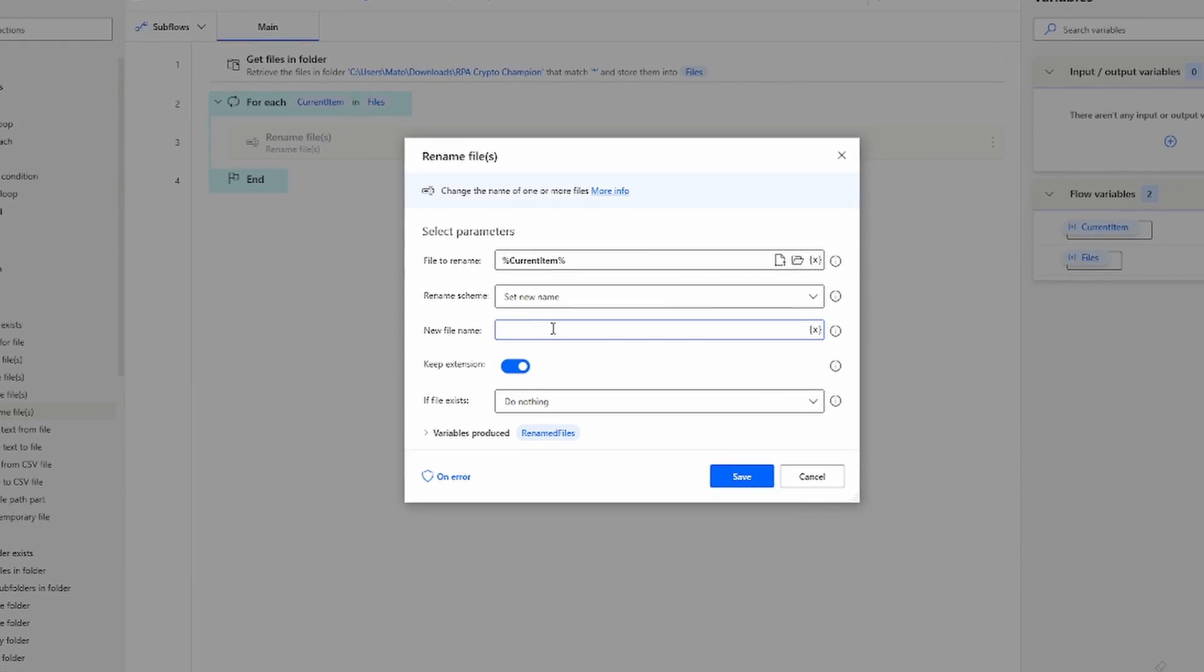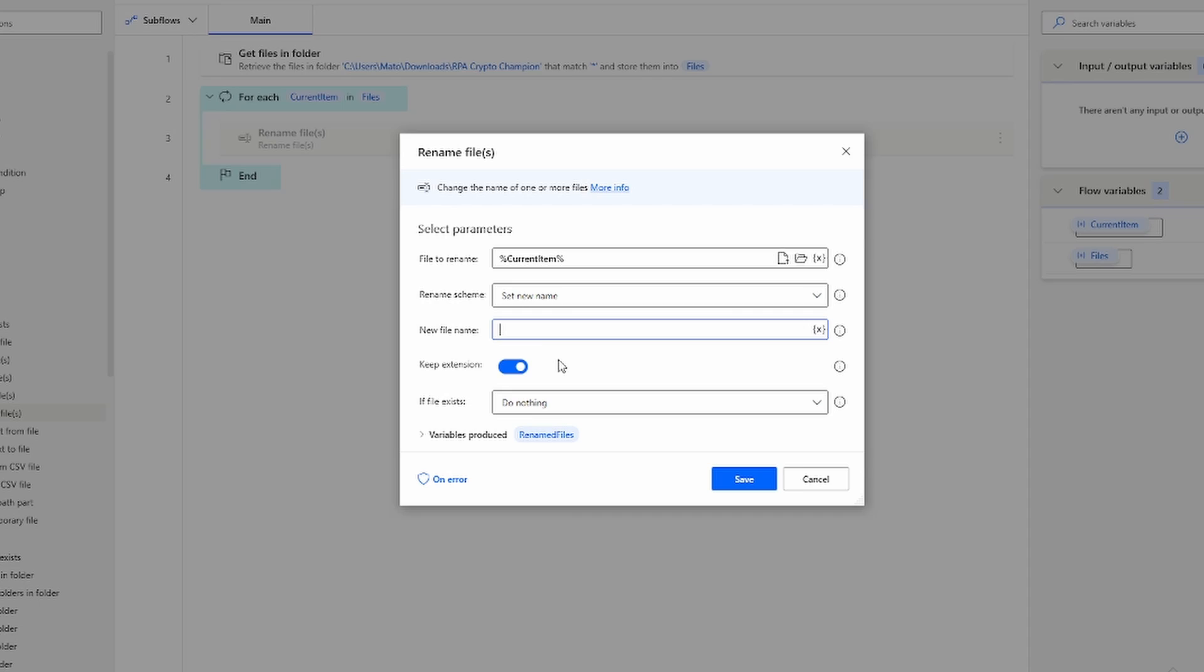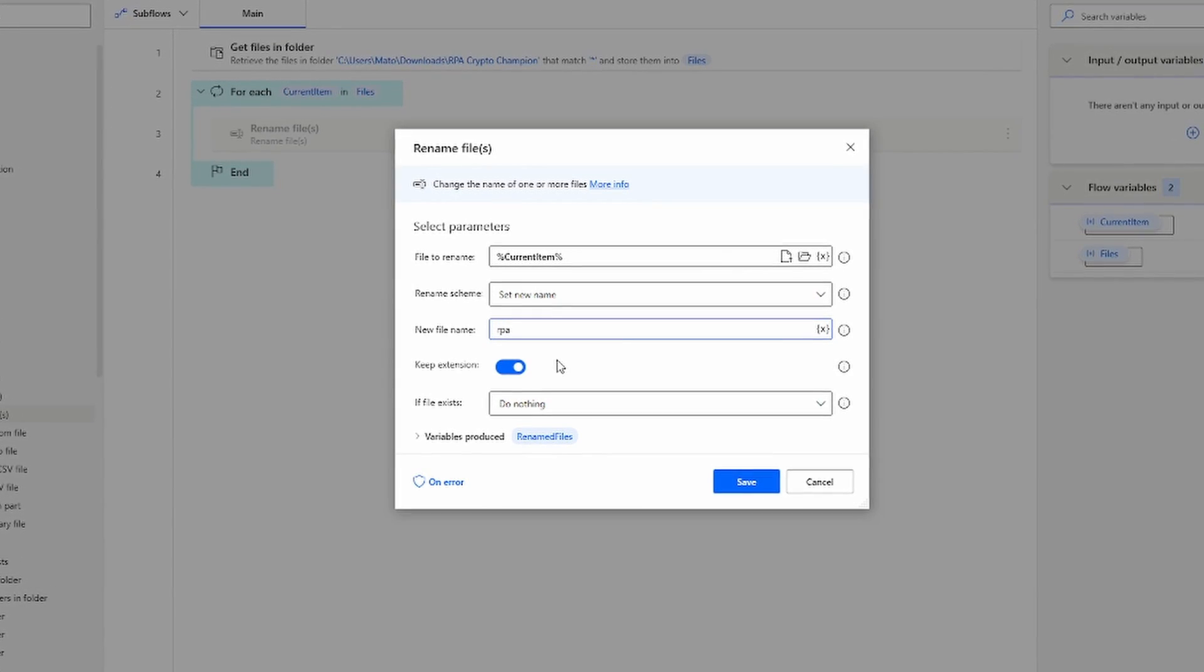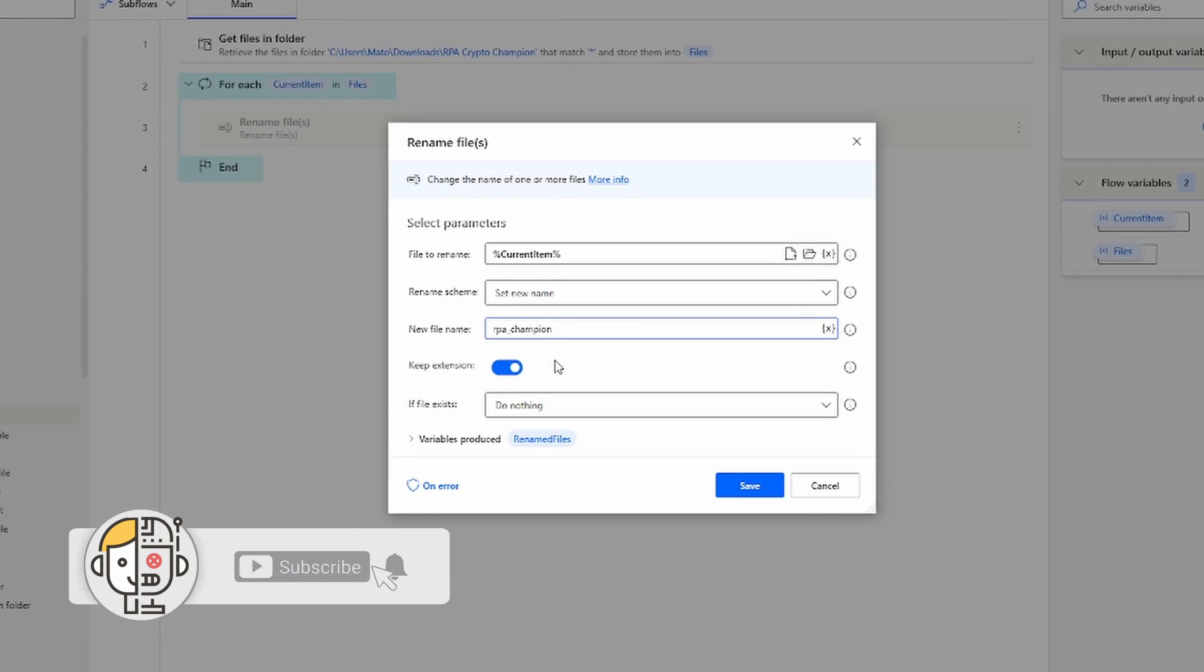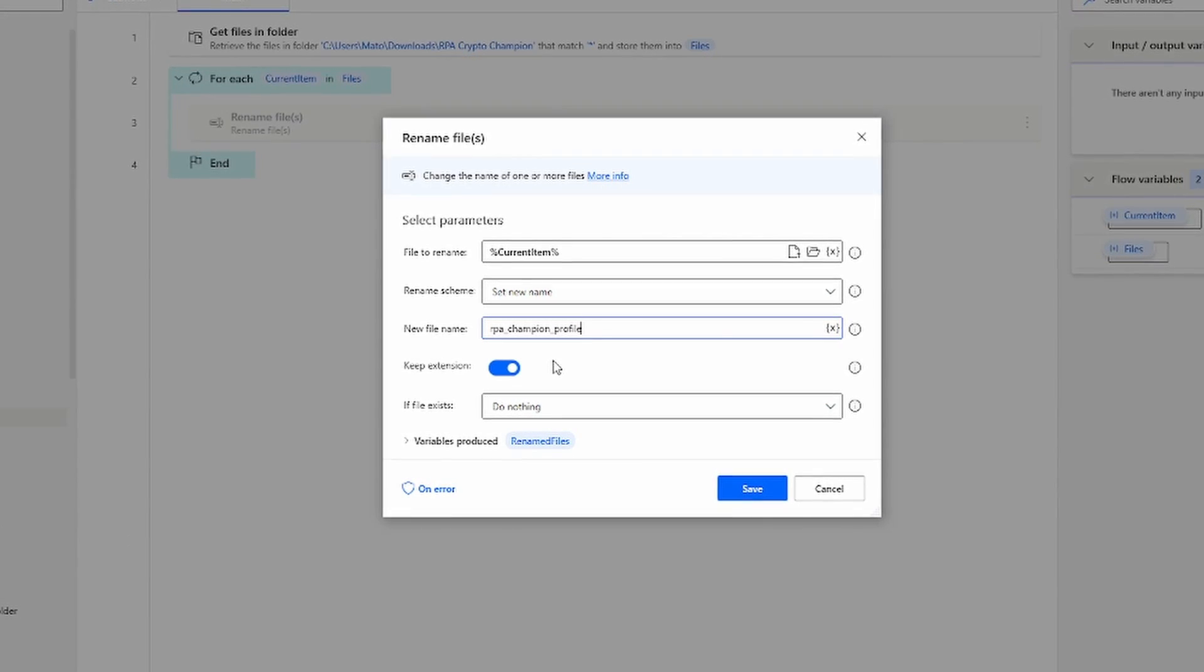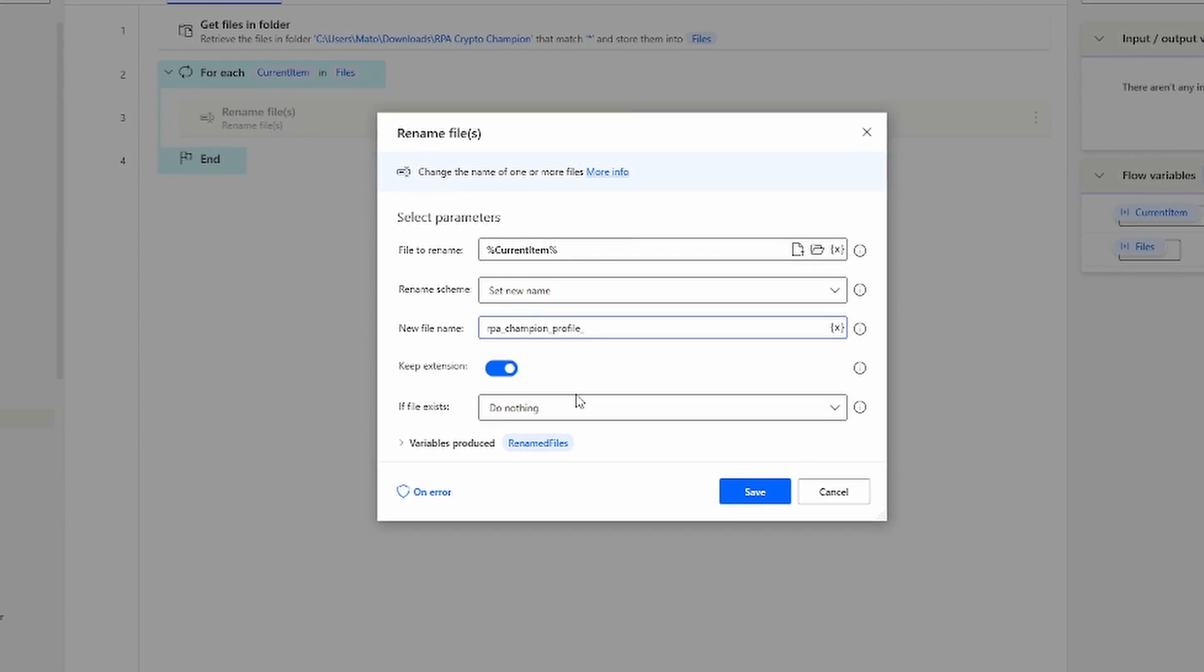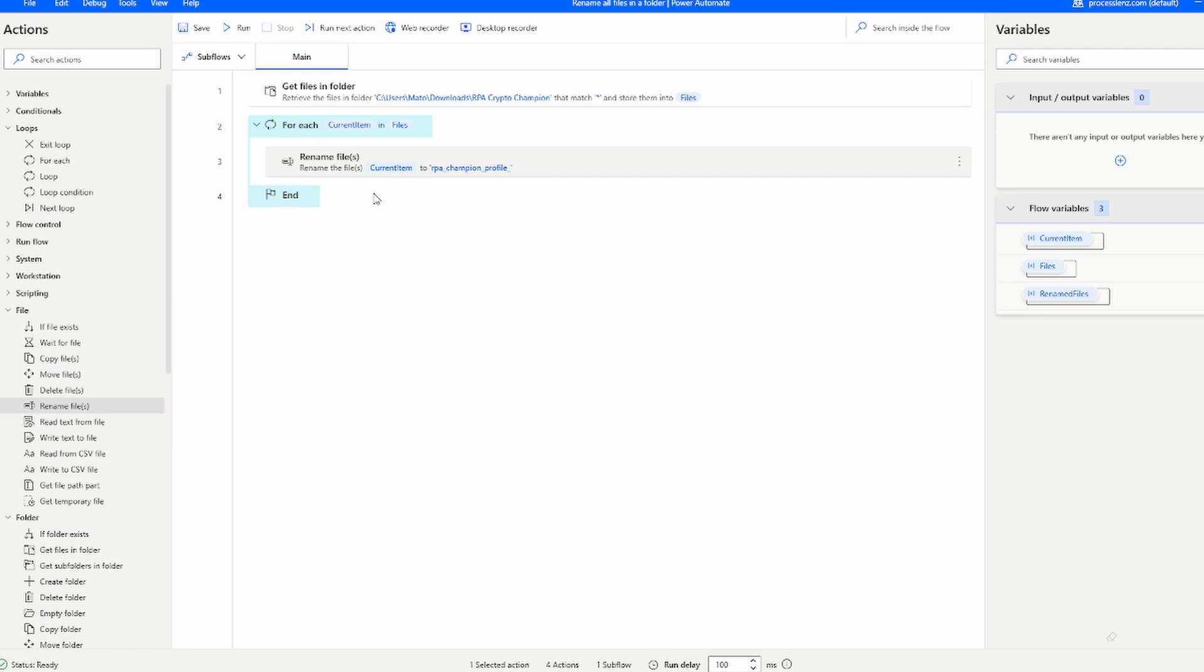We're also going to set a static name right now for our file, but after this we're going to set a dynamic name that changes with each loop cycle. So in this example we're going to be renaming our file to rpechampion profile underscore, and then after the underscore we're going to add a dynamic number that is going to increase the name of the file.